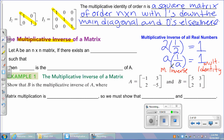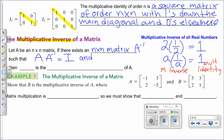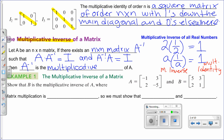Let A be an n by n matrix. If there exists another n by n matrix — let's call it A inverse — such that when you multiply those two matrices the product is equal to identity, and since matrix multiplication is not commutative we must show it both ways, then that matrix A inverse is the multiplicative inverse of A.